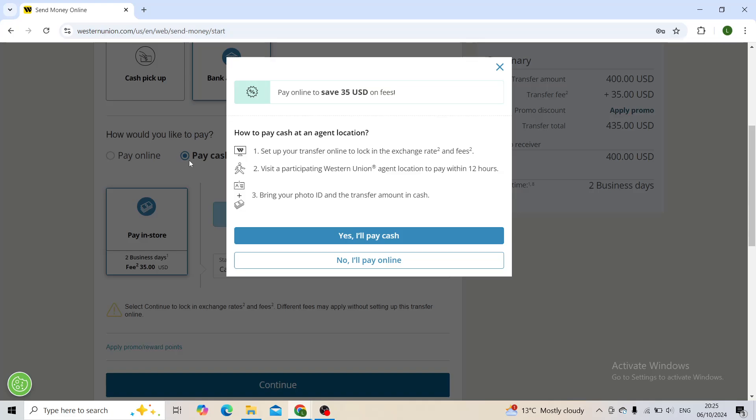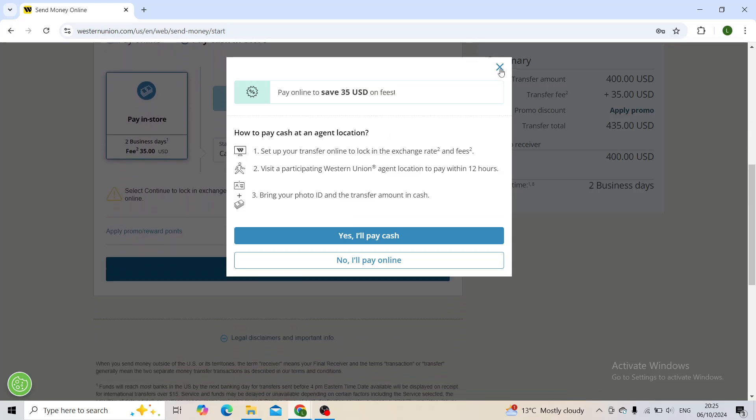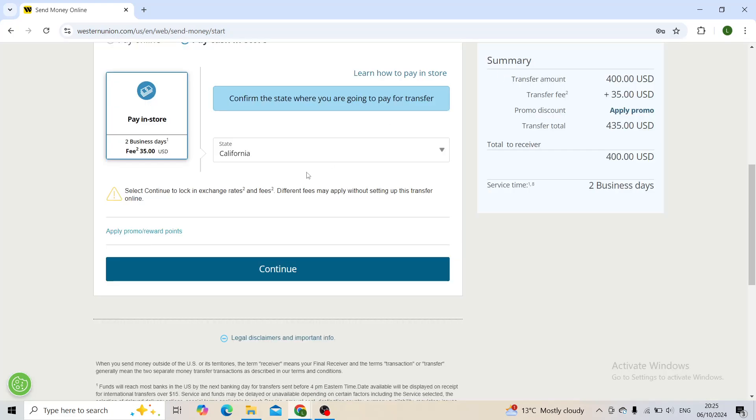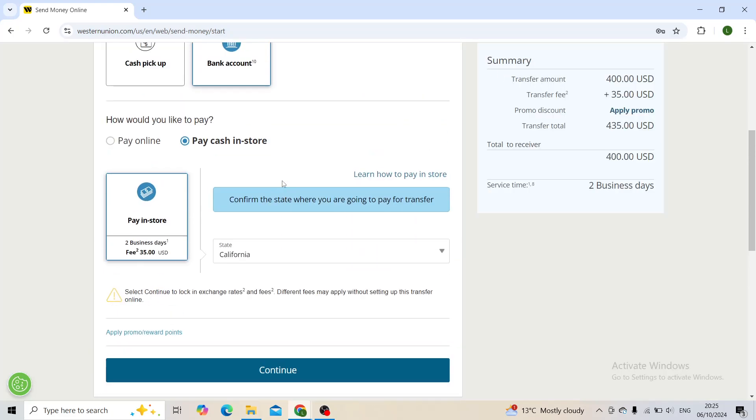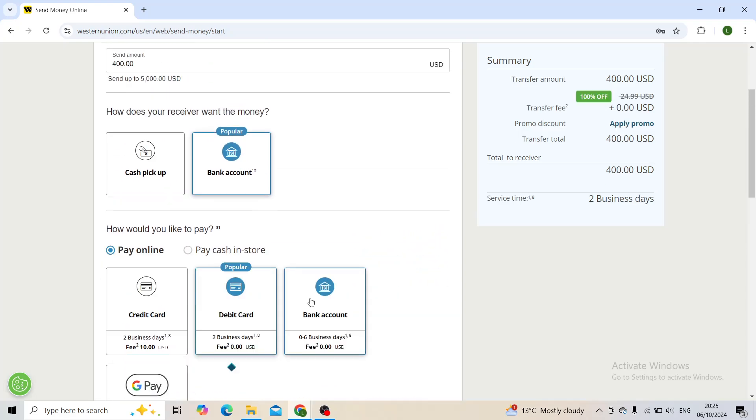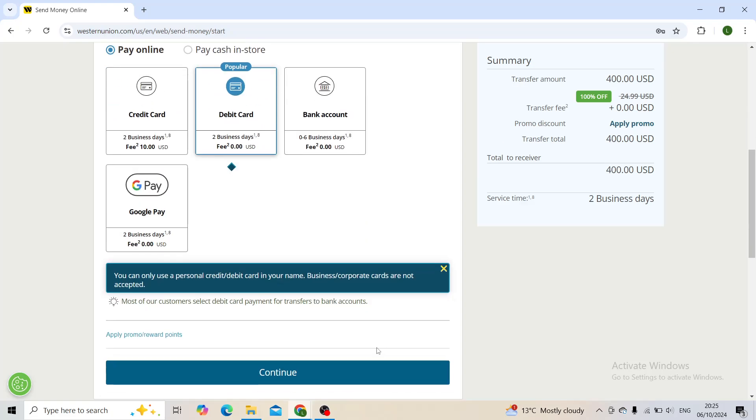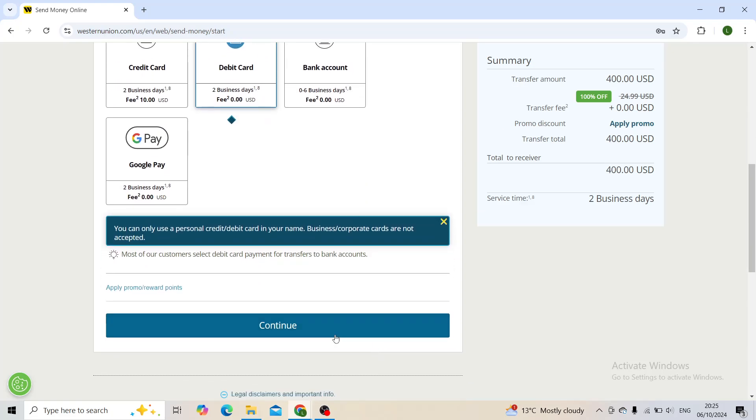You can choose the pay cash-in option, or simply choose the pay online option, which is either Google Pay, credit card, bank account, or debit card. When you're ready, you click continue.